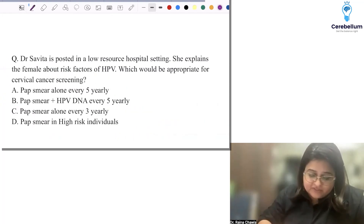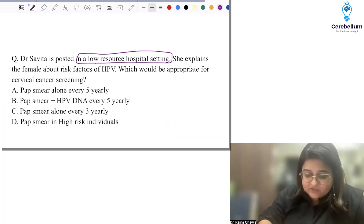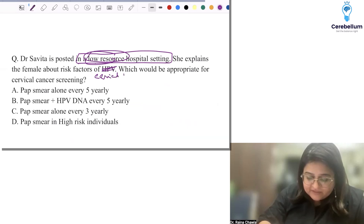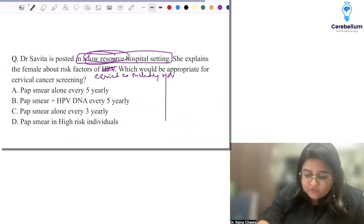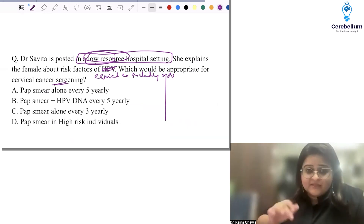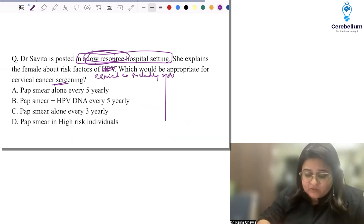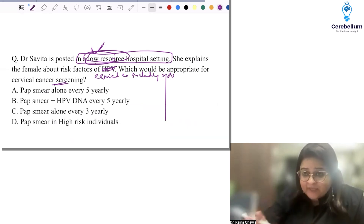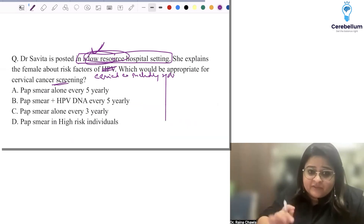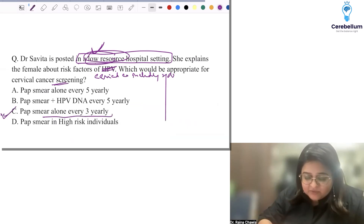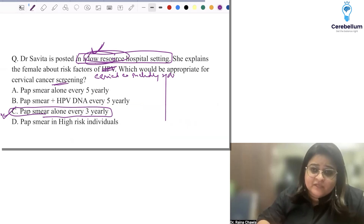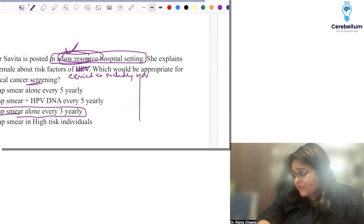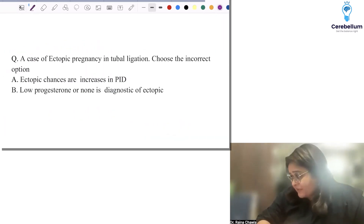Dr. Savita is posted in a low-resource hospital setting and explains risk factors of cervical cancer including HPV — which test is appropriate for cervical cancer screening? We know HPV is the best test, but this is a low-resource setting. WHO and American Cancer Society guidelines say HPV is best, but if not possible, the preferred test is Pap smear alone every three years. HPV is expensive and not freely available, so Pap smear is the best answer in this context.